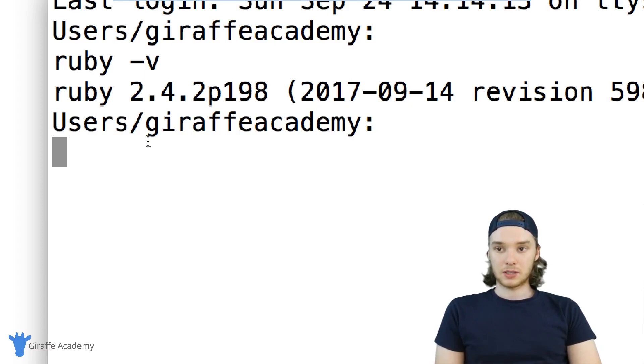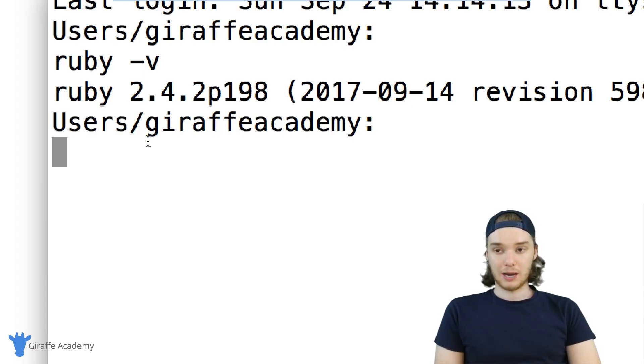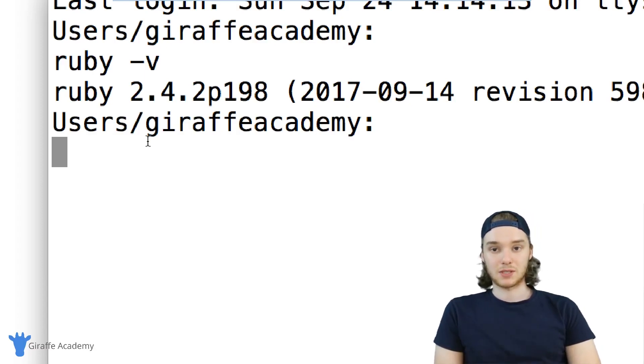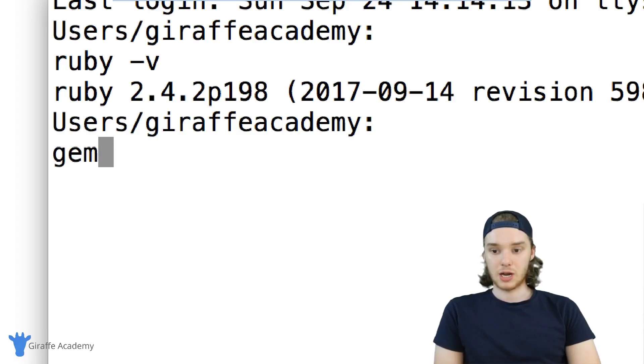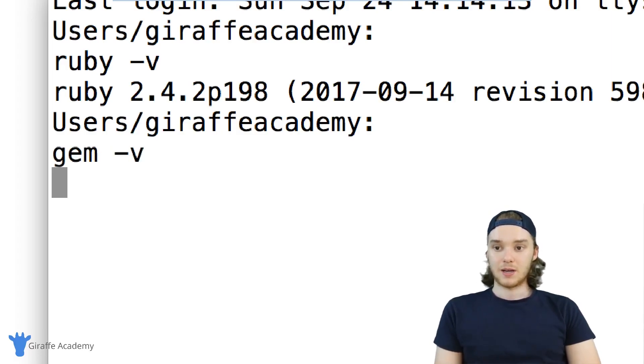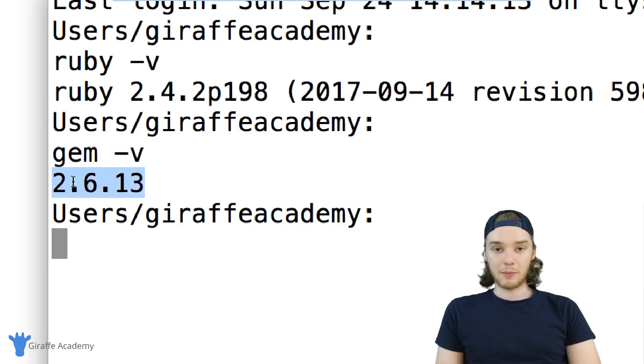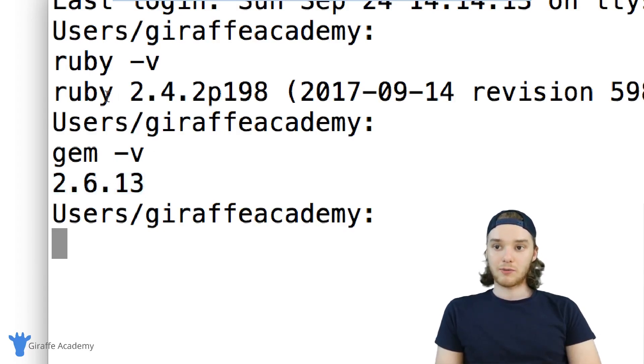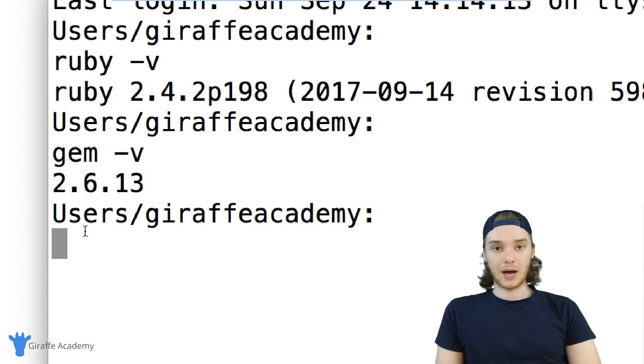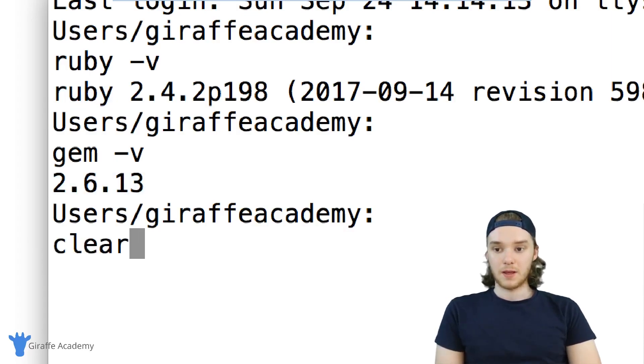The next thing I want to do is check to make sure we have the correct version of gems, or just to make sure that we have gems installed on our computer. So I'm just going to type gem -v. This will spit out the current version of gem that we have on our computer. So as long as you have Ruby installed and you have gem installed, then we can actually just go ahead and install Jekyll.